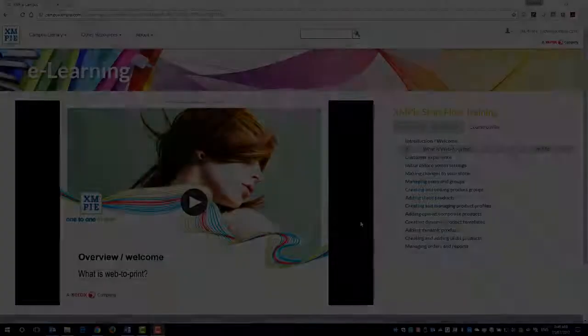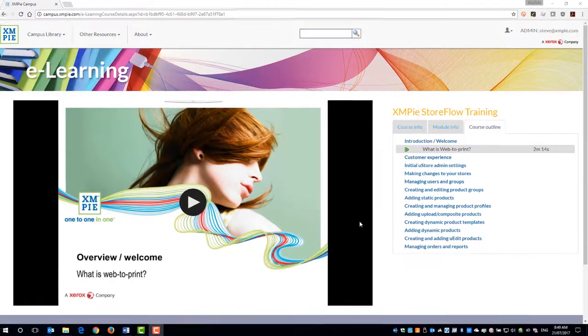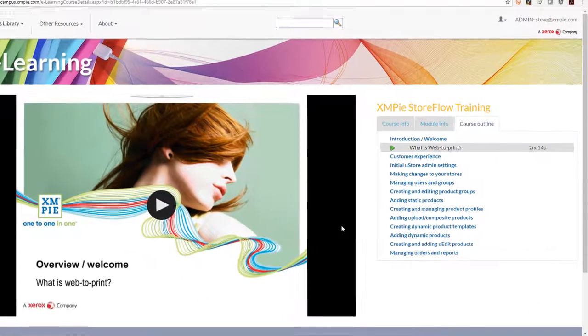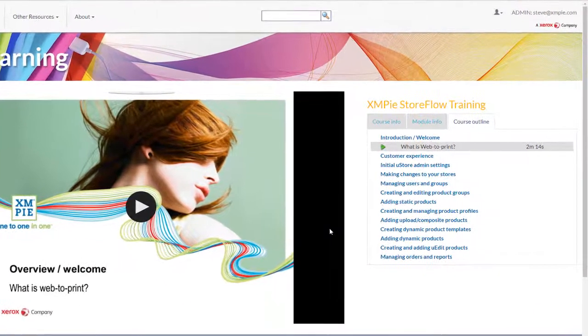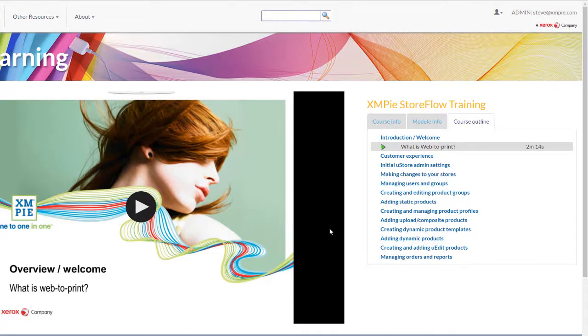This e-learning course offers many short videos to step you through the process of creating and setting up stores as well as adding and configuring products.